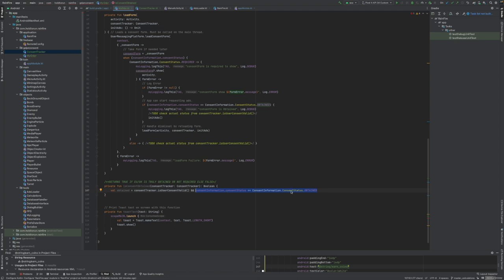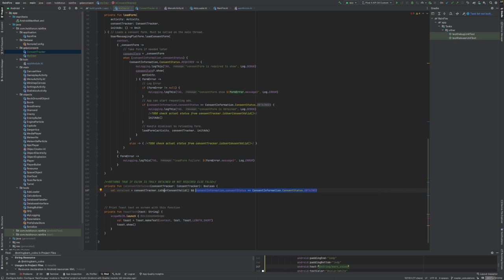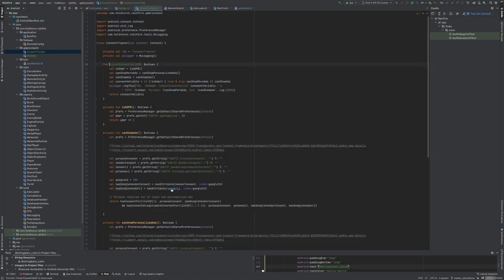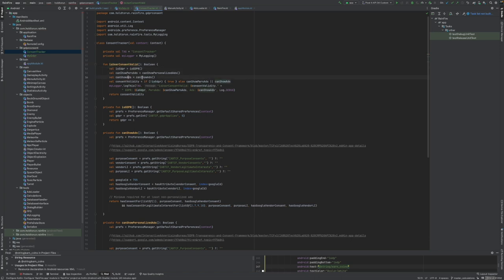Consent information consent status says obtained, but that might not be the fact that you can show the ads. The ads might be fully disabled. Therefore we're gonna make and term is user consent valid from our consent tracker.